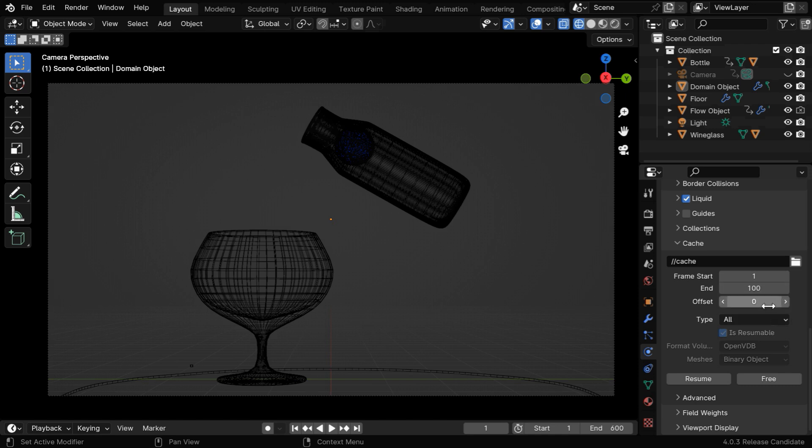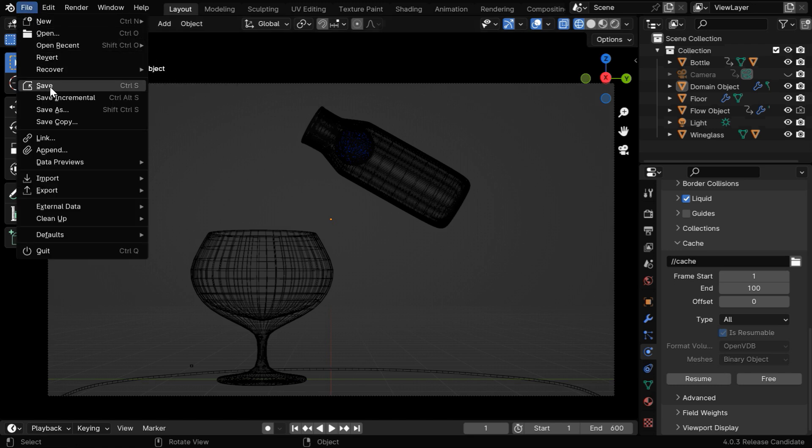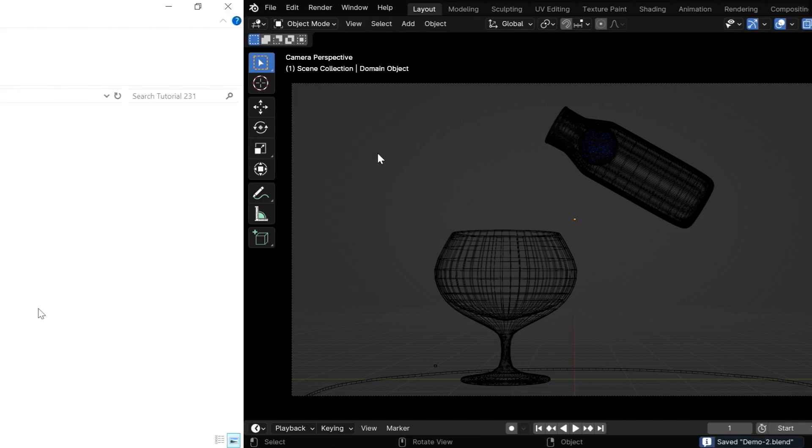And once it completes, we'll change it to 200 and again bake it on Colab. You can verify that there are two options visible here, resume and free, for the bake data, and now we need to simply save this blend file.